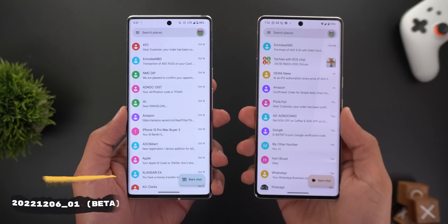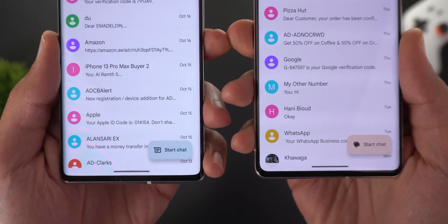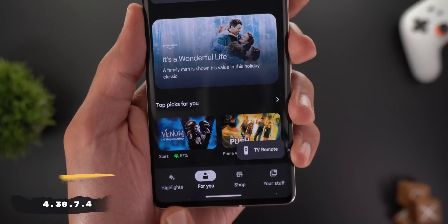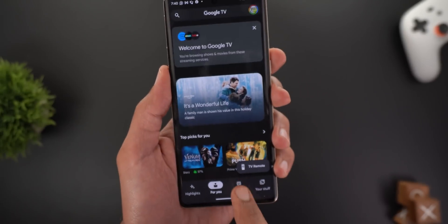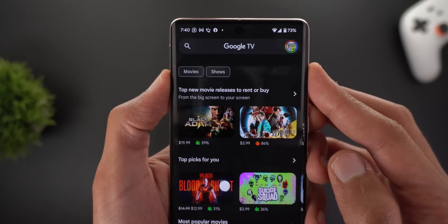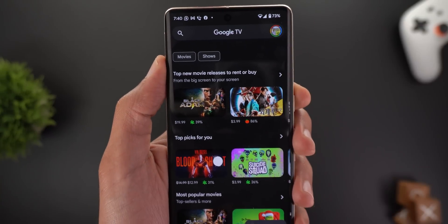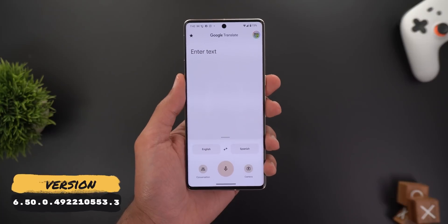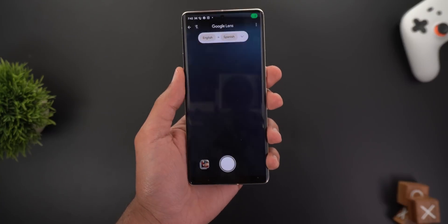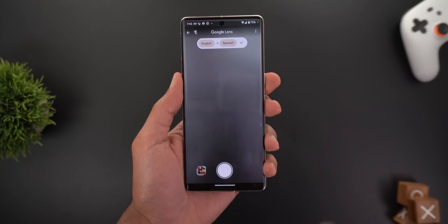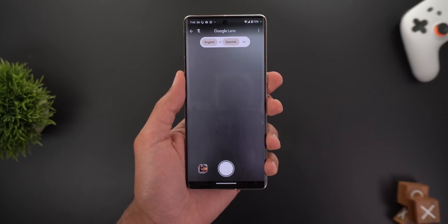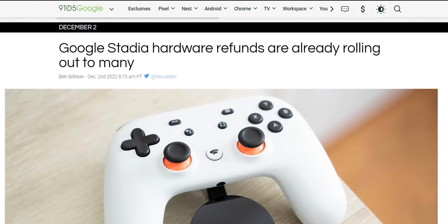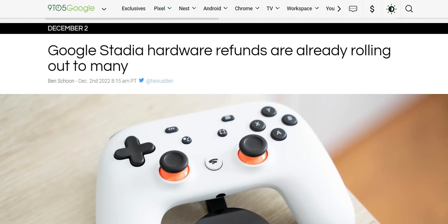Google Messages got a new icon for the Start Chat button to match the new app icon. The Google TV app got Material You support, visible in the bottom bar, with filters now using rounded rectangles instead of pill shapes. Google Translate is now integrated with Google Lens — tapping the camera button takes you directly to the Translate page in Google Lens instead of using its own page.